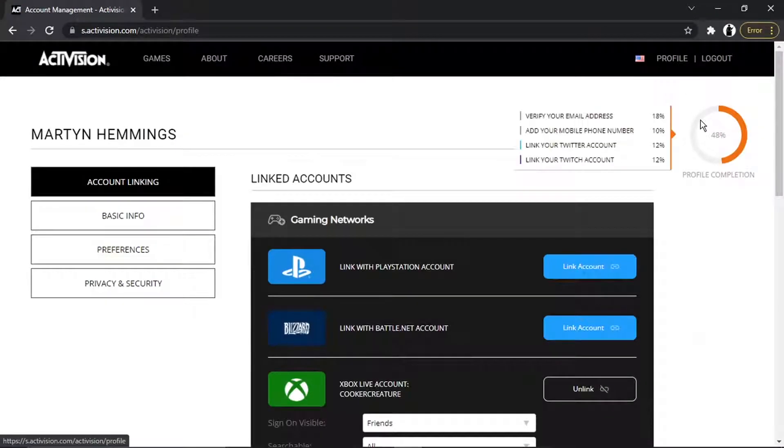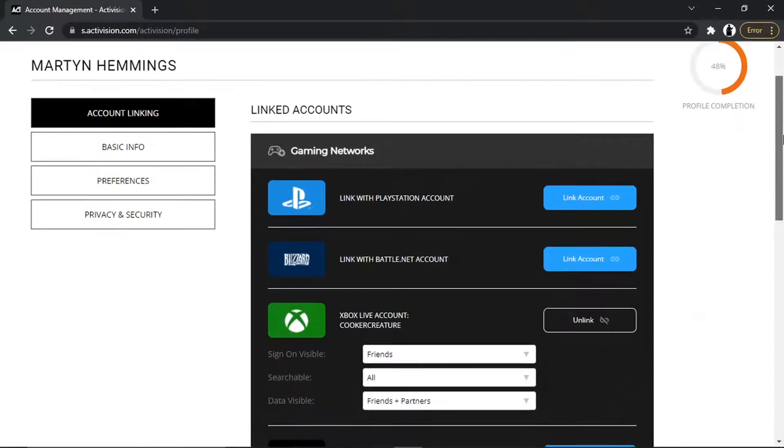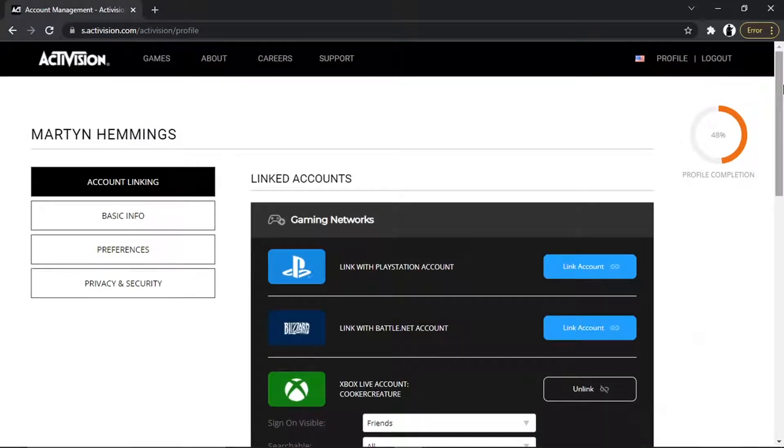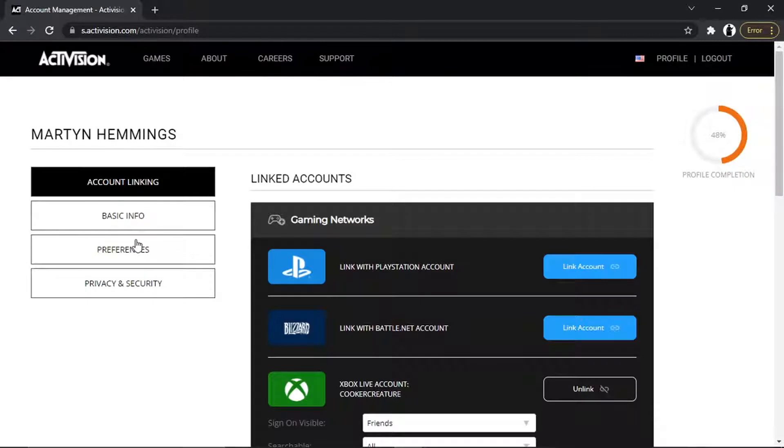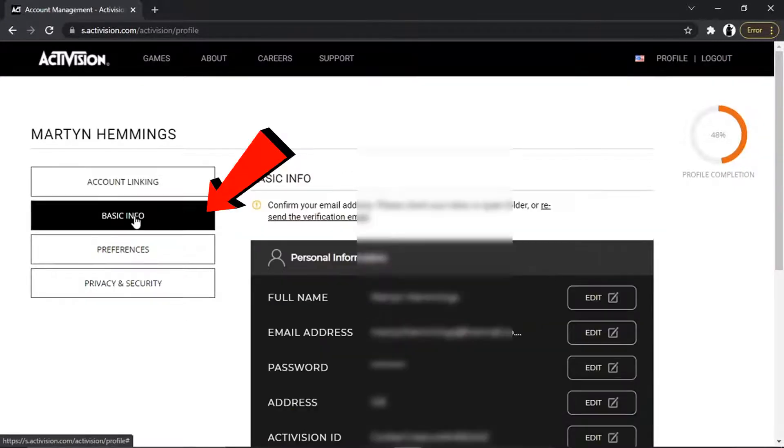And then from here, it's actually very easy to change. If you come to this small menu on the left-hand side, just go ahead and click onto Basic Info.